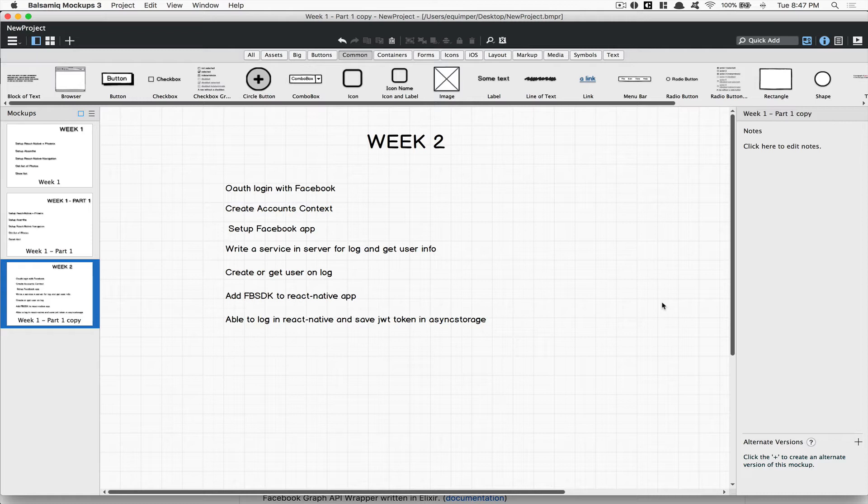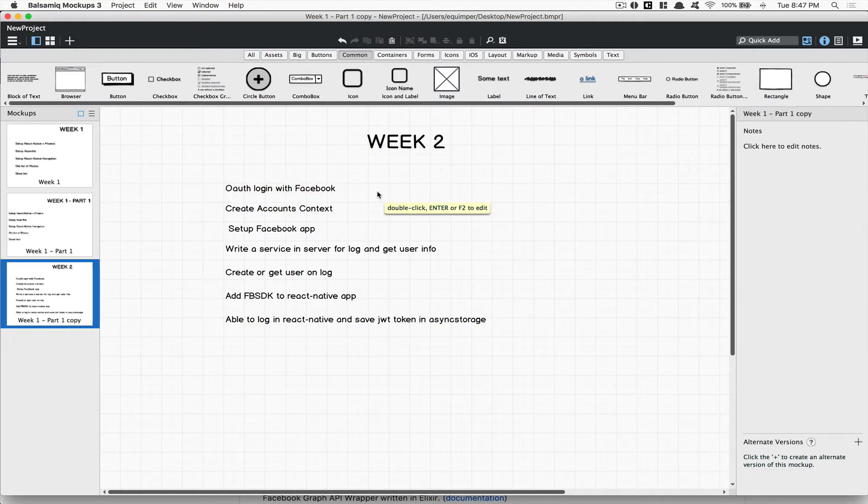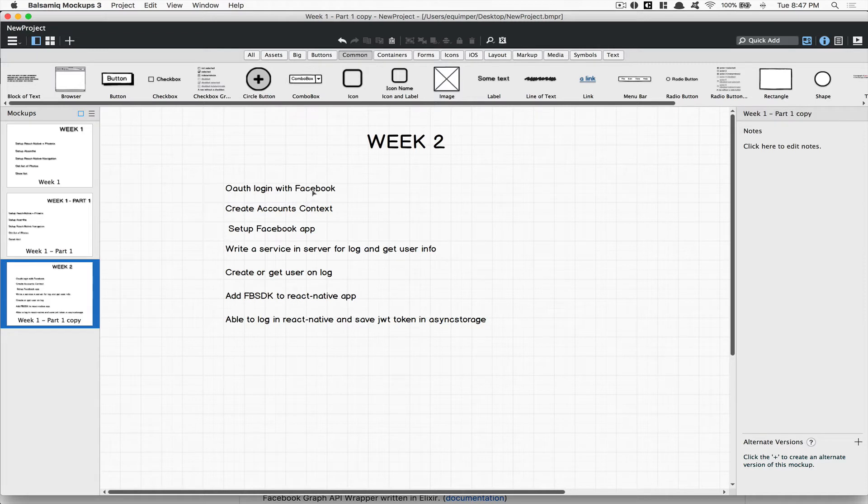So for this milestone we're gonna create an OAuth login with Facebook. Why I use Facebook? First thing, Instagram is built by Facebook and this is the one built inside the real Instagram app.